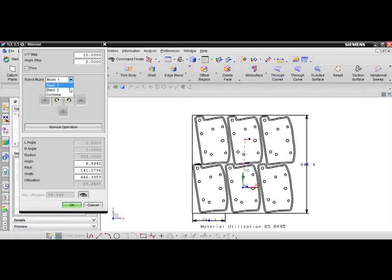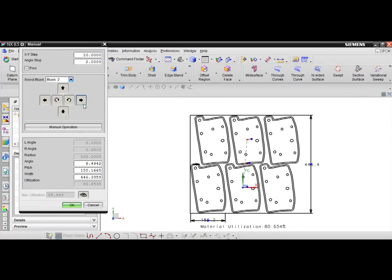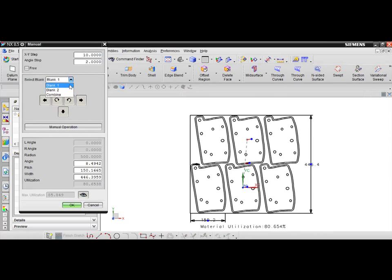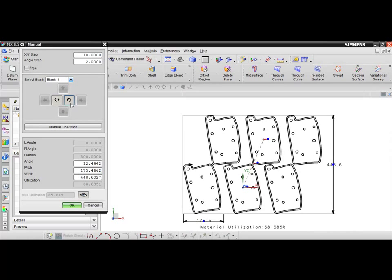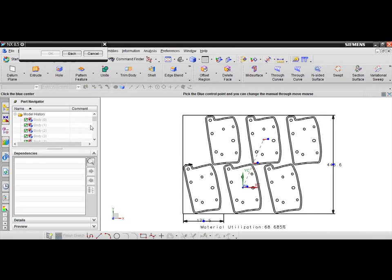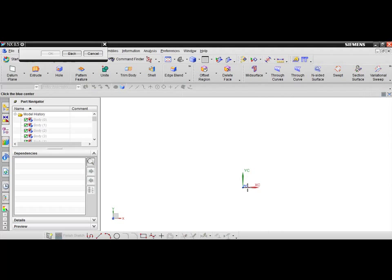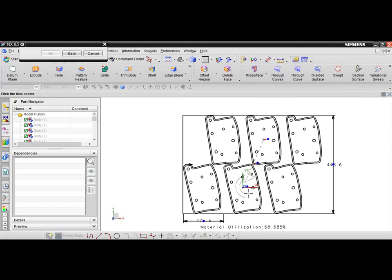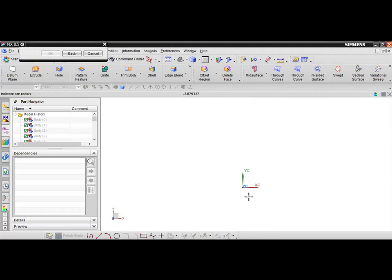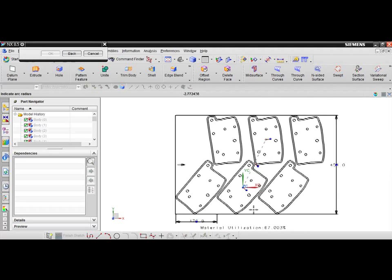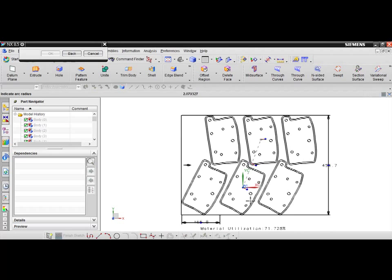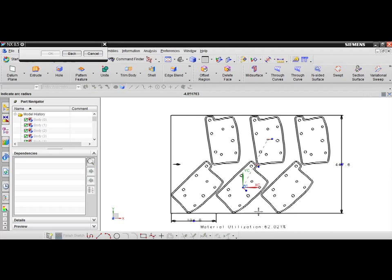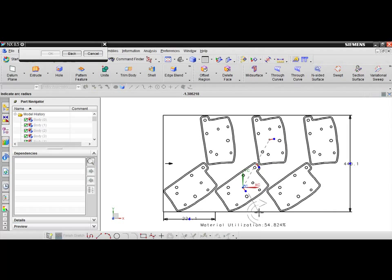Manual blank control is available by clicking the manual button, selecting the blank to manipulate, and then accessing the translation or rotation buttons. Dynamic blank control is also available by selecting the blank manipulation button, clicking over one of the control points, and moving your mouse cursor to manually adjust the blank positions.